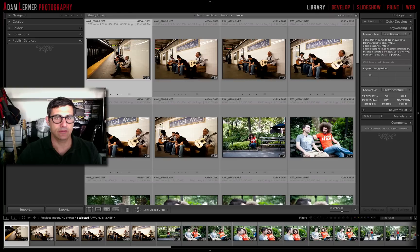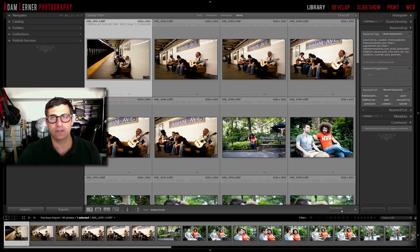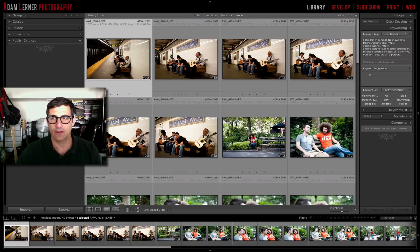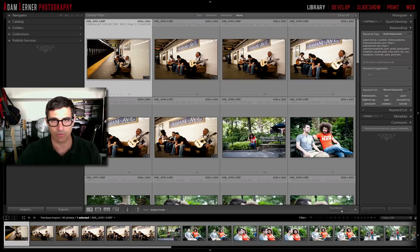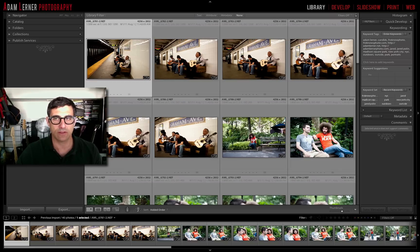I'm Adam Lerner and today we are back in Lightroom in that blank slate or empty catalog that now has some images that we imported. We applied keywords, metadata, and basic sharpening to these images when we imported them. So now what I want to do is go through these images and do an initial sweep.